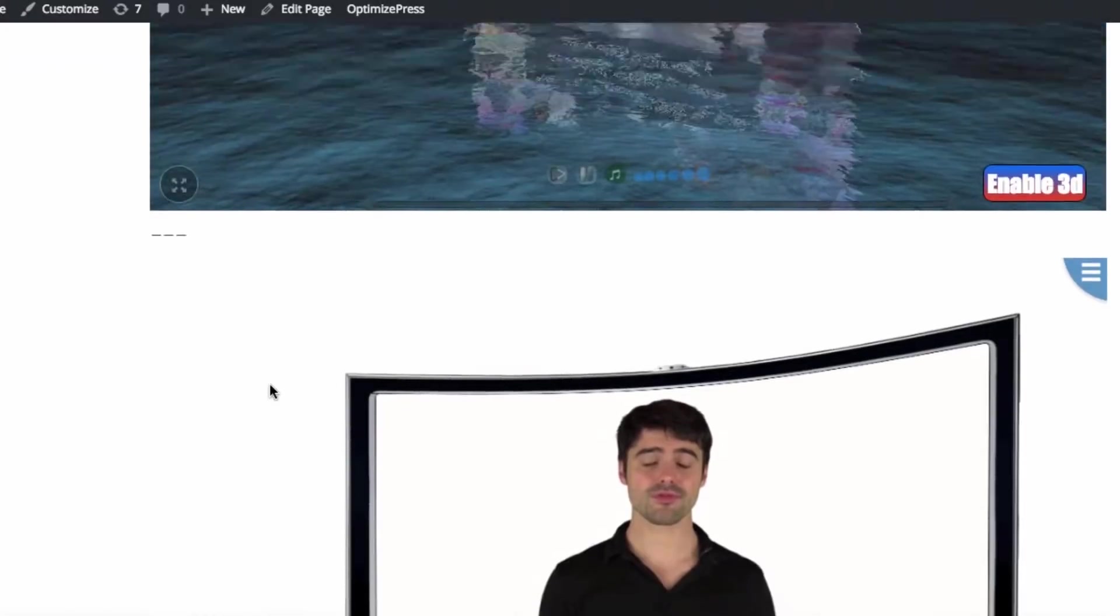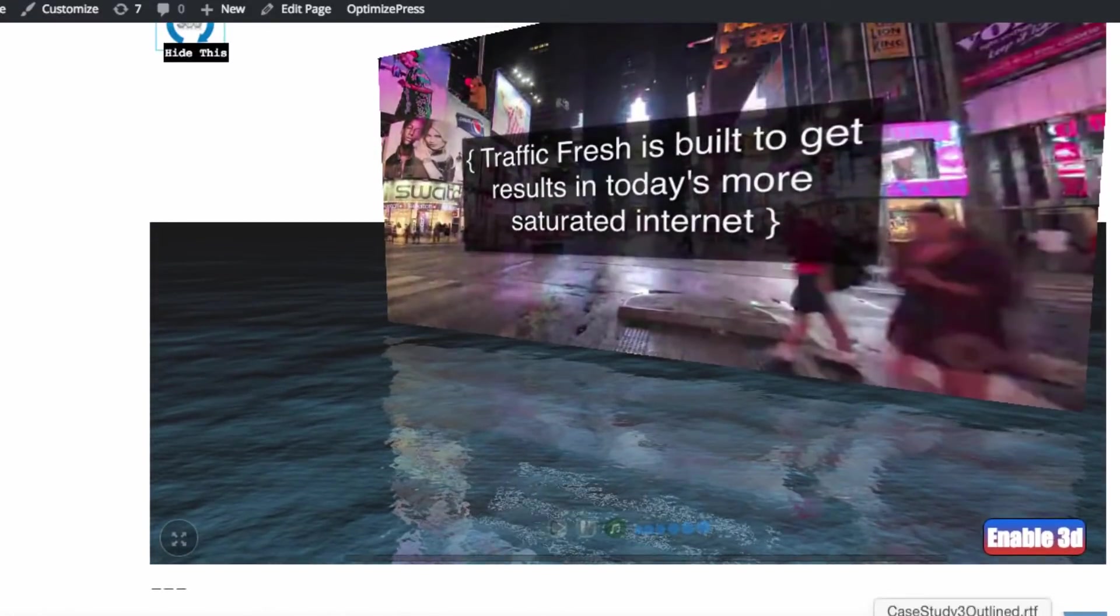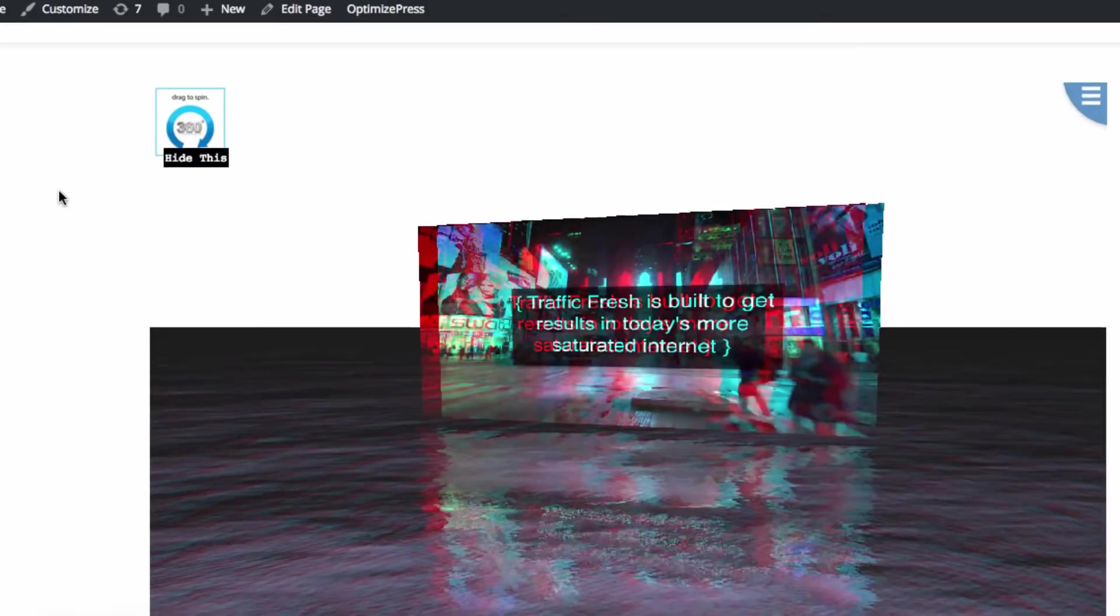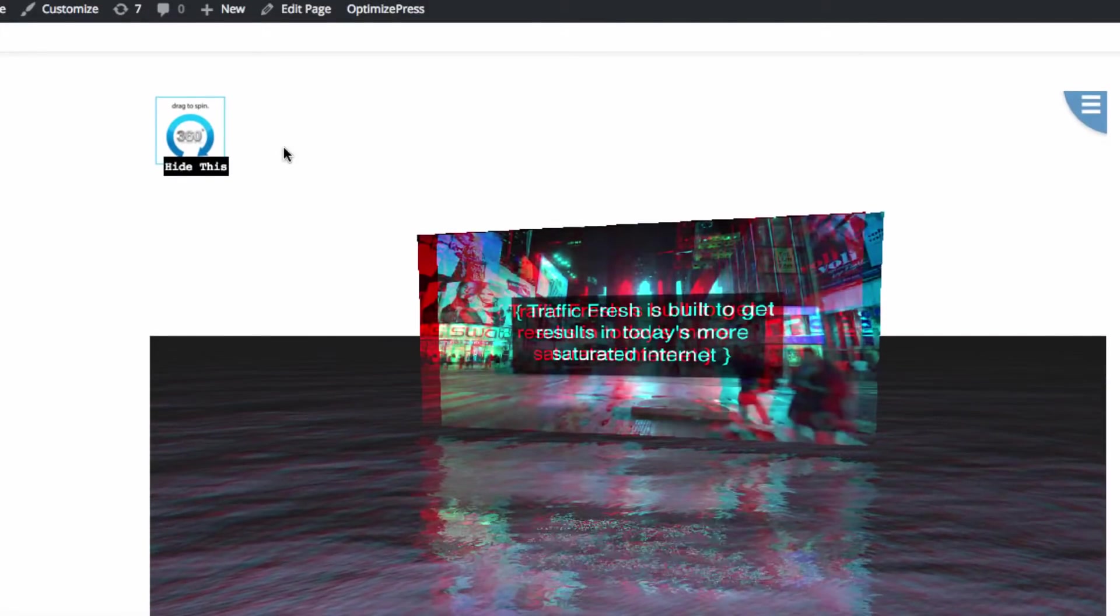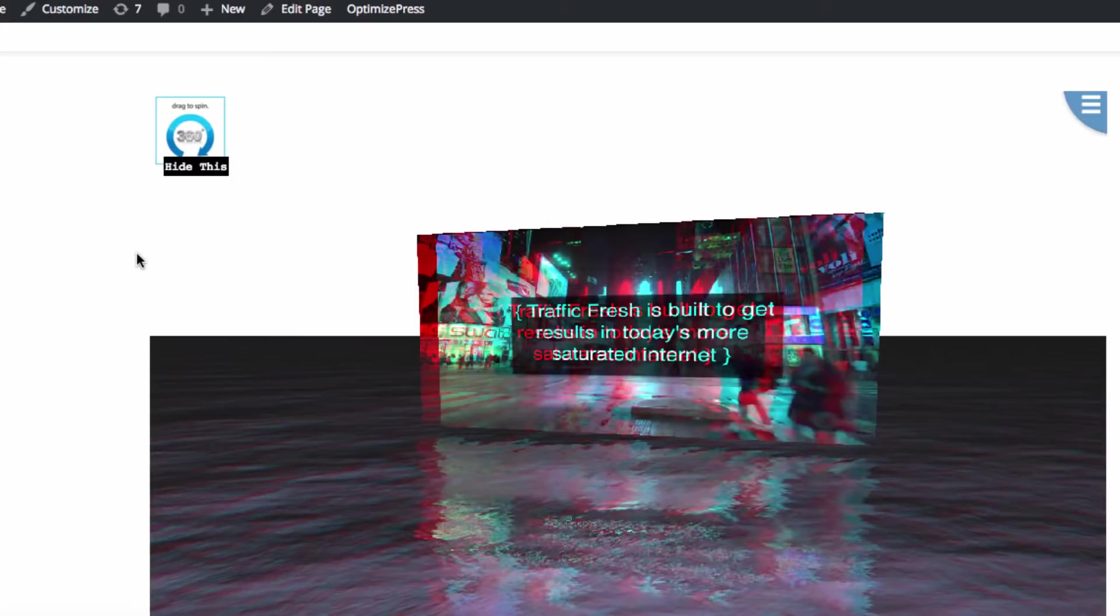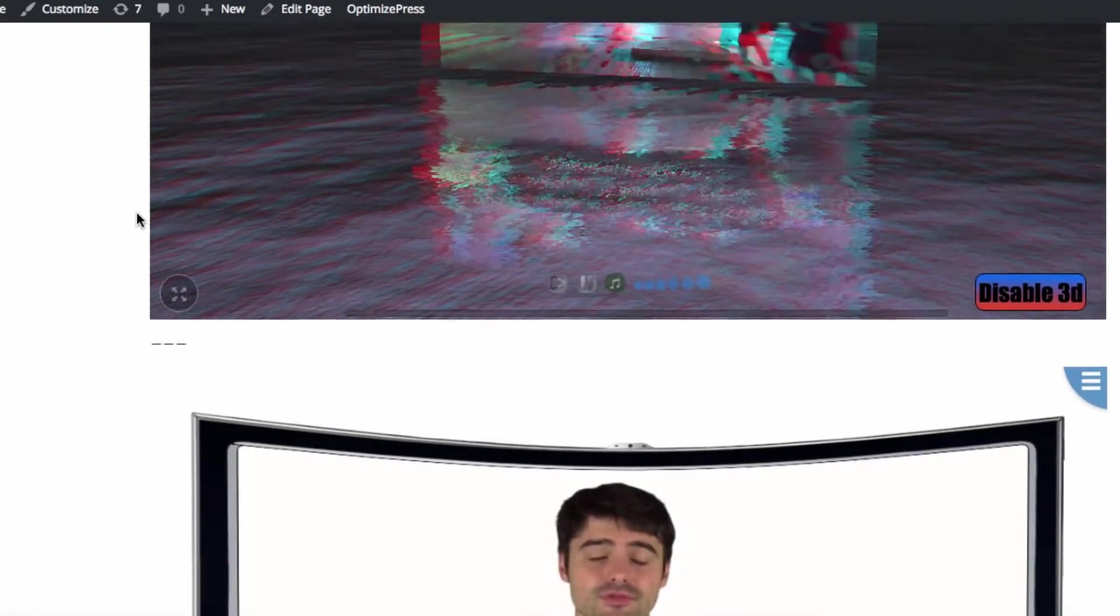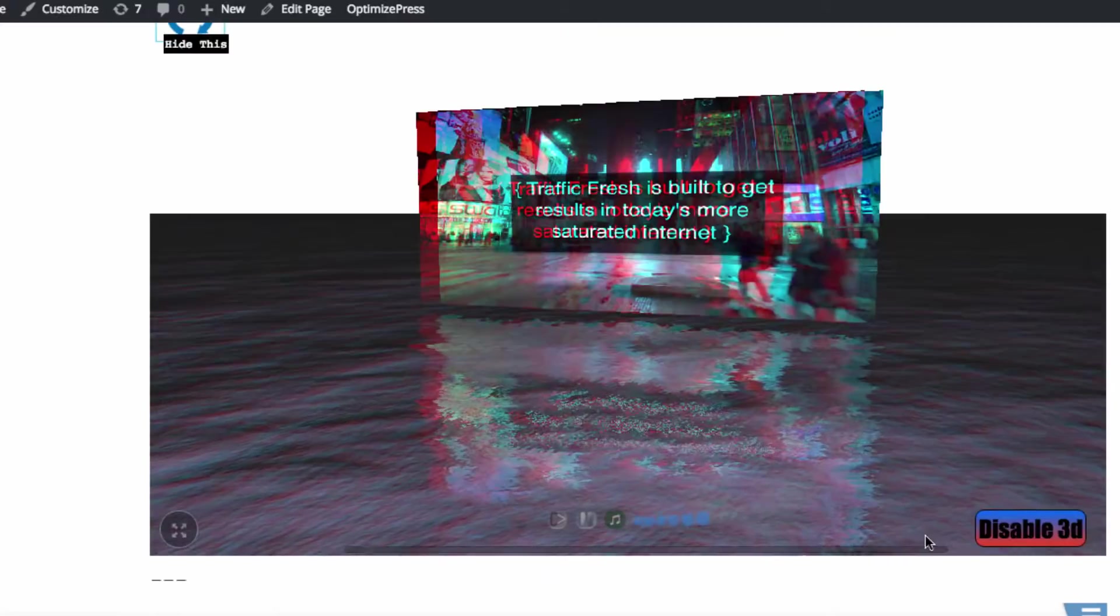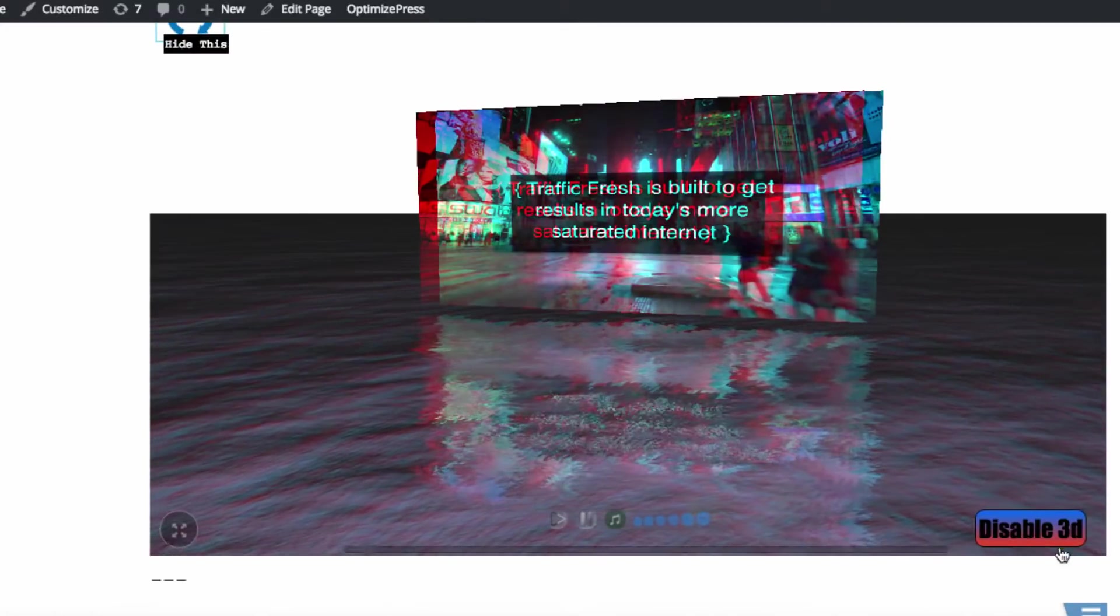And also true 3D, meaning that by pressing this Enable 3D button, your customers can experience it in true 3D on their computer as it pops out at you. And first of all, the 3D geometrical player itself is pretty impressive.